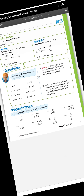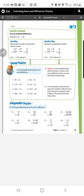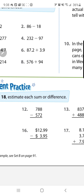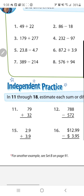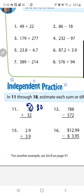With number 11, you go ahead and round both numbers to the tens place. Because of that 9, the 7 goes up to an 8, and because of that 2, the 3 stays the same. You find the sum of both numbers and the sum is 110.